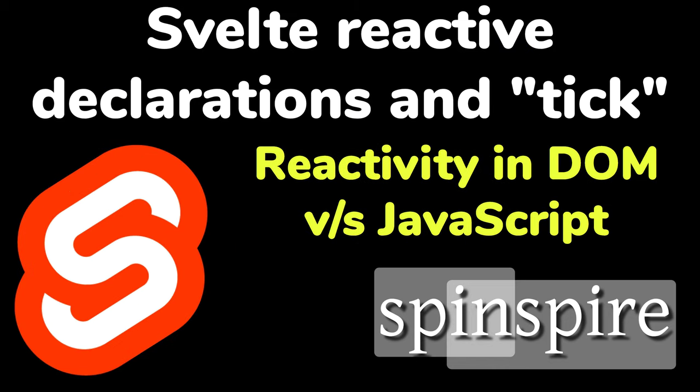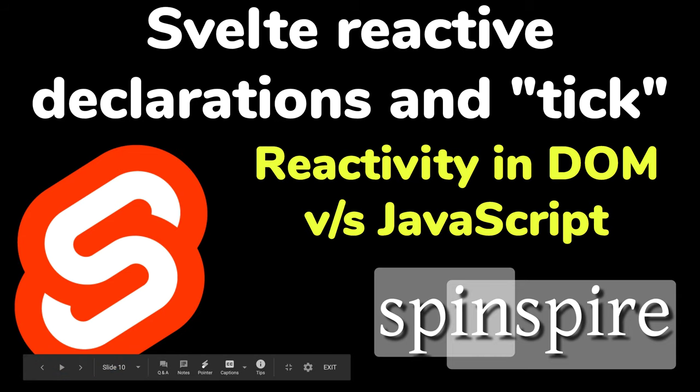So, I hope you learned something new. These reactive updates, both in DOM as well as in JavaScript, they are performed only after a full tick is finished. So, if you are counting on the reactive updates to finish, then you should await on tick. Stay curious. And I will see you in the next video.